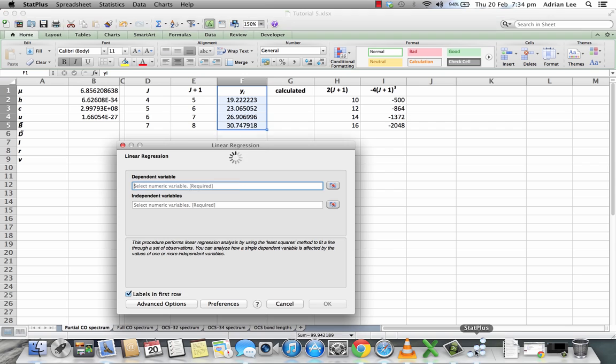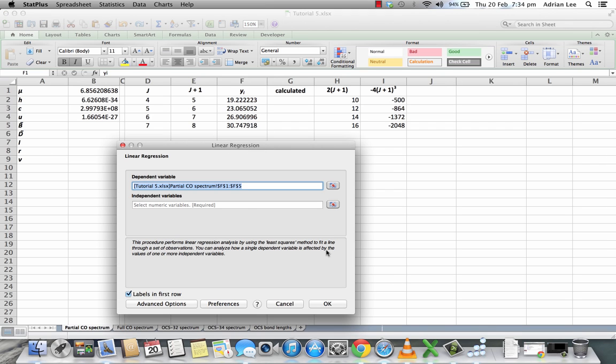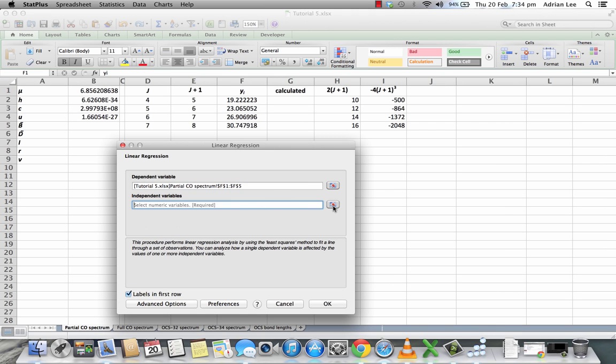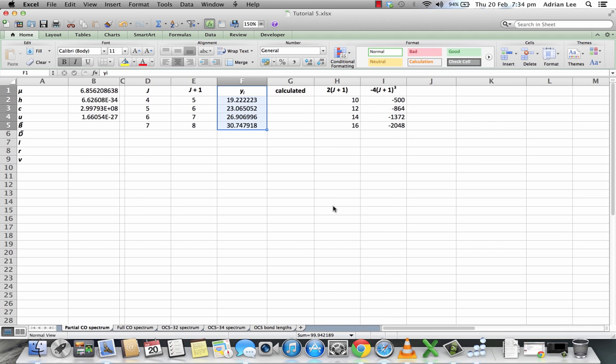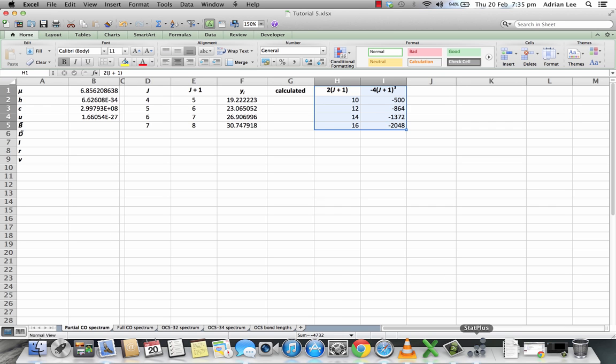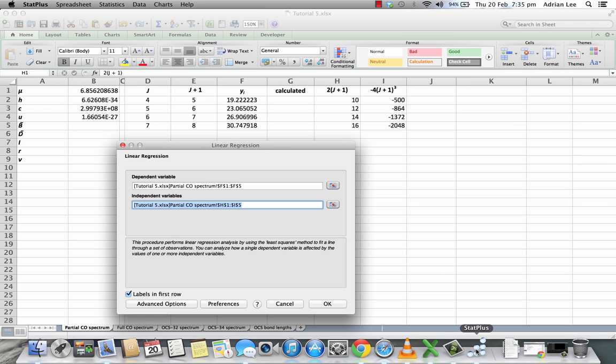I can return to StatPlus and click this button so that I can enter the independent variables, which are H1 through to I5, like so. So come back to StatPlus, and finally click OK.